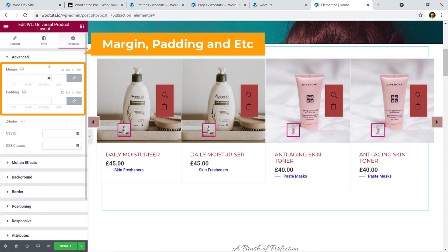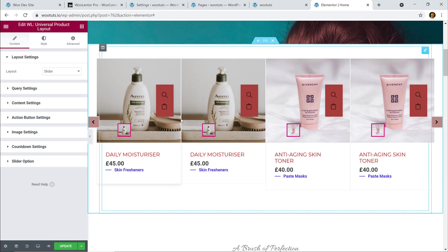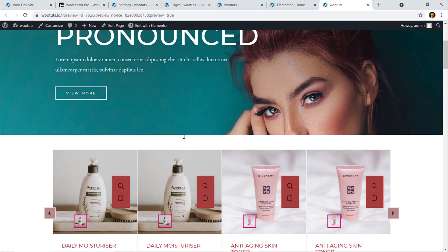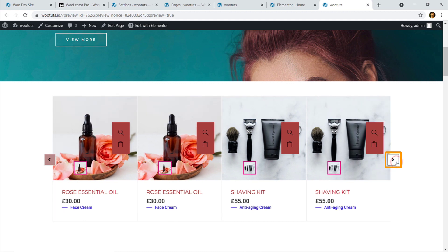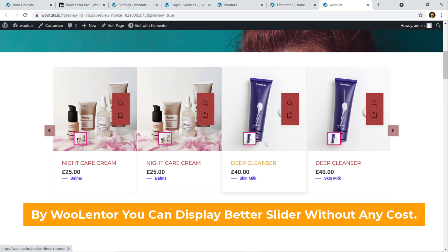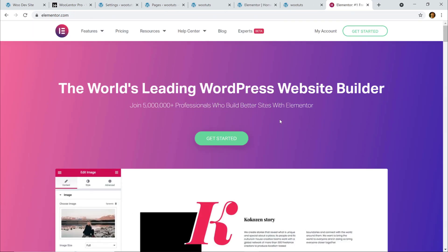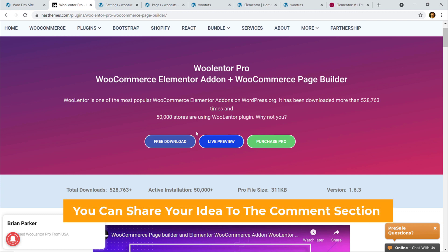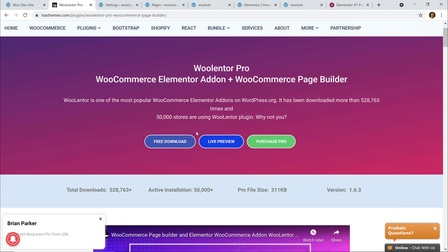I've completed all the settings. Under Advanced you can add margin and other options. Now I'll hit the Update button and click to see the preview. Scroll down and here is the slider — looking great! Without spending any money you can display a nice slider on your website. Make sure you have Elementor page builder installed, then install this add-on. That's all about this training — share your thoughts in the comments below. Thanks for watching; don't forget to like, share, and subscribe!